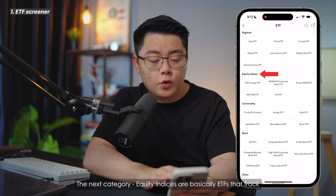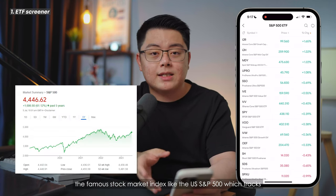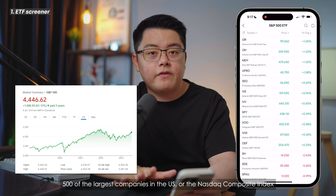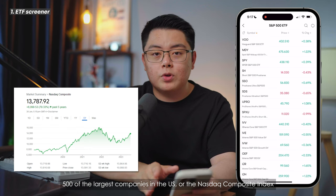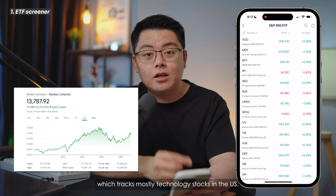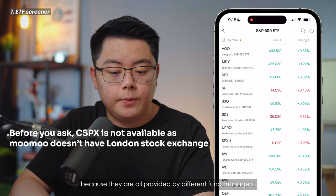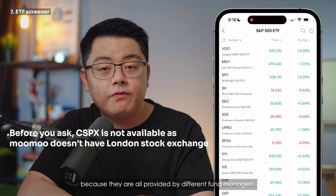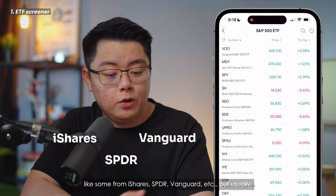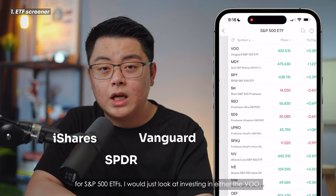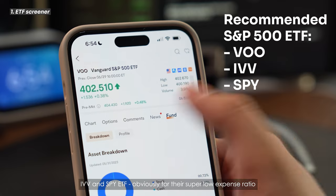The next category, equity indices, are basically ETFs that track famous stock market indices like the US S&P 500, which tracks 500 of the largest companies in the US, or the Nasdaq Composite Index, which tracks mostly technology stocks in the US. These ETFs come from a lot of different ticker symbols because they are provided by different fund managers like iShares, SPDR, Vanguard, etc. For S&P 500 ETFs, I would just look at investing in either VOO, IVV, or SPY.